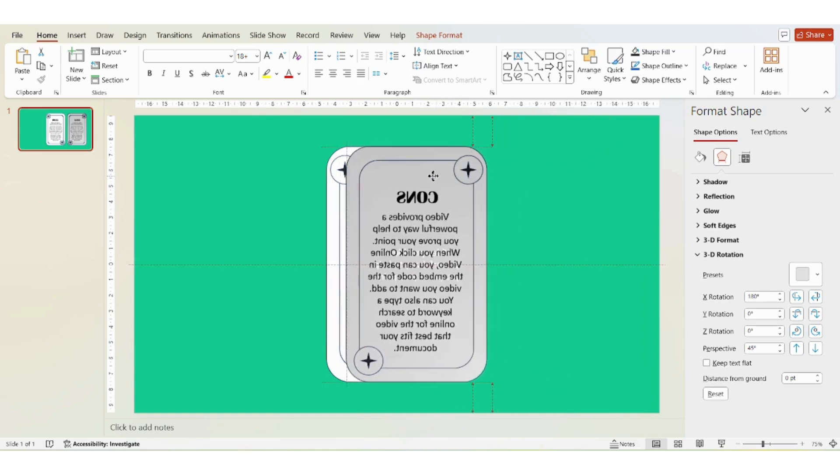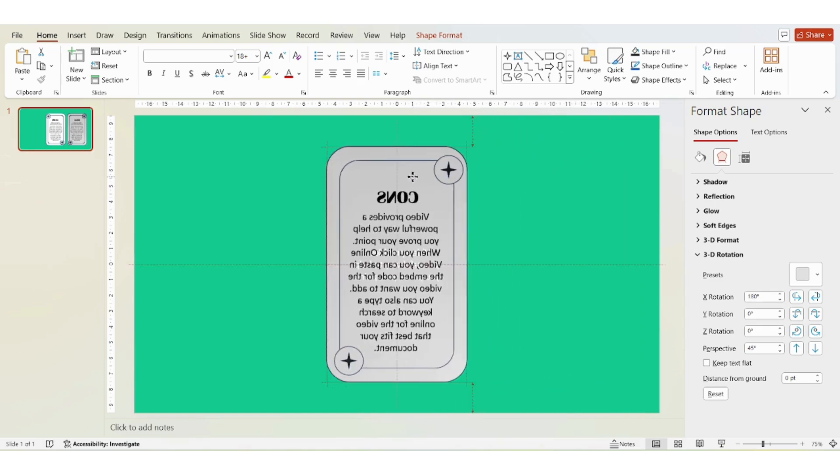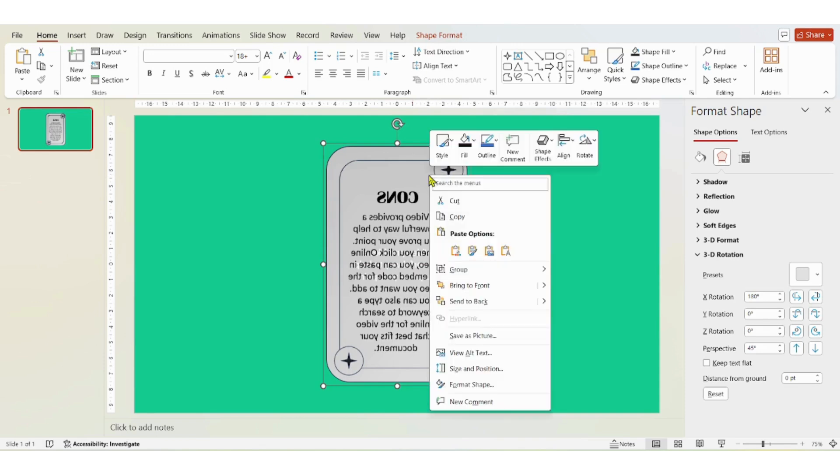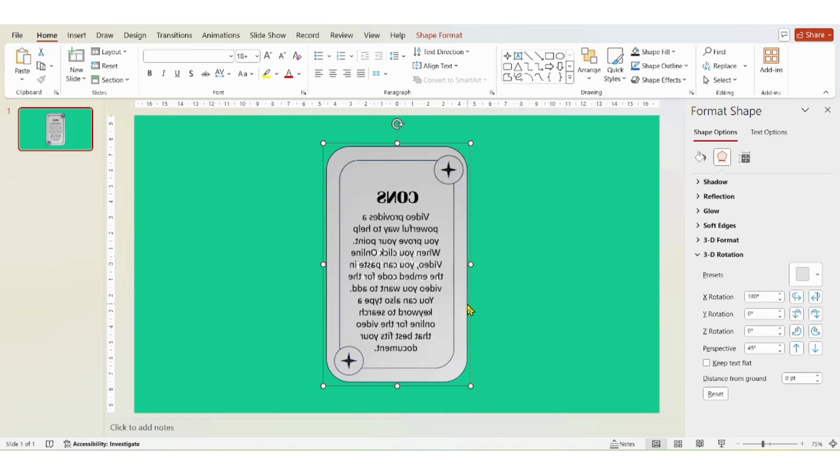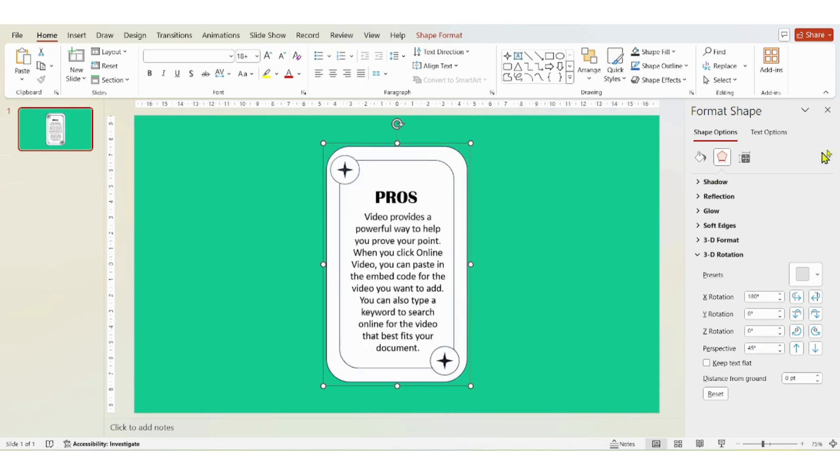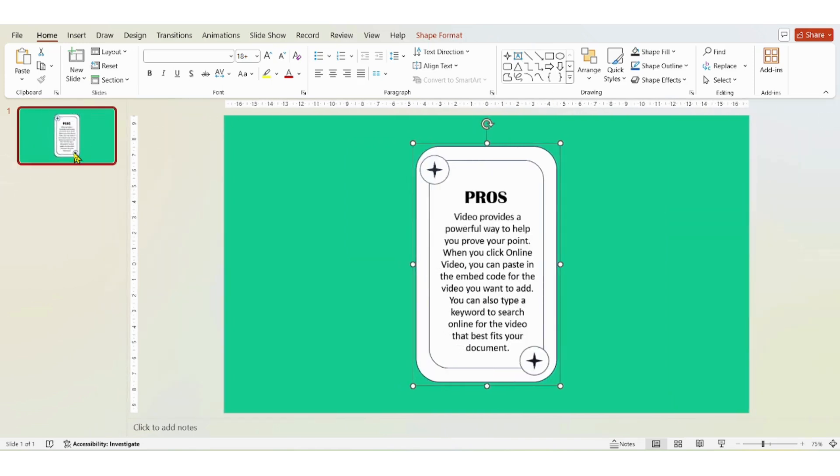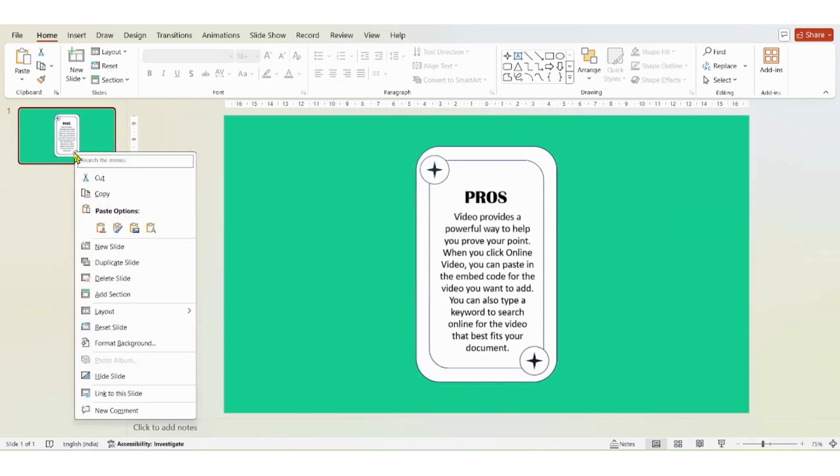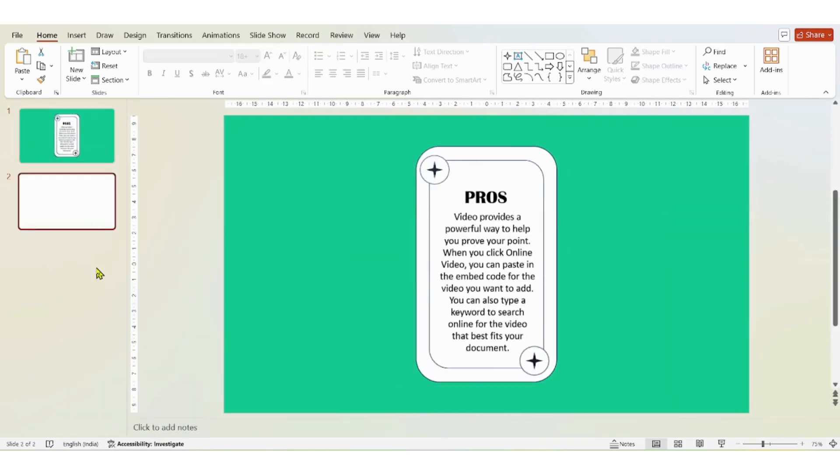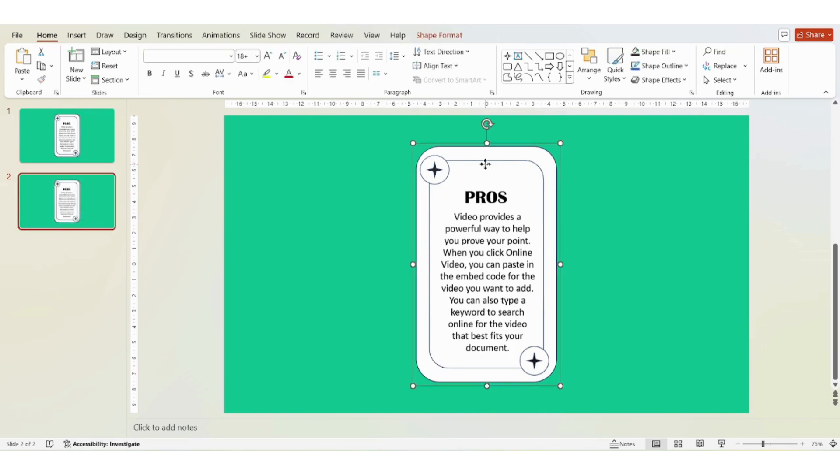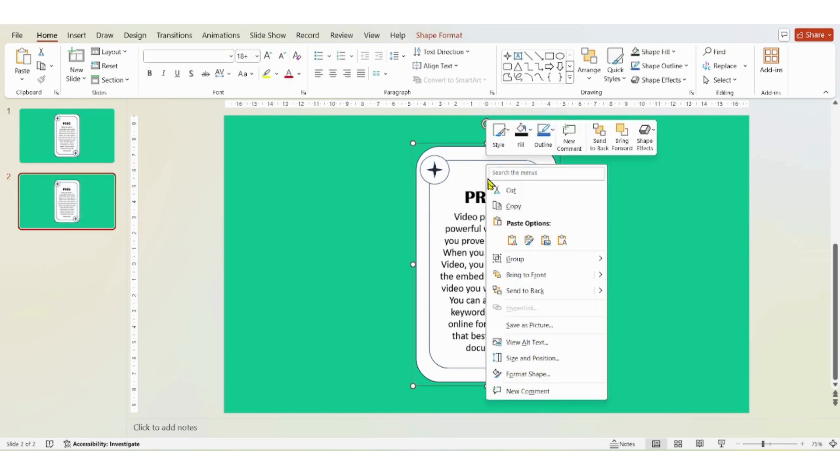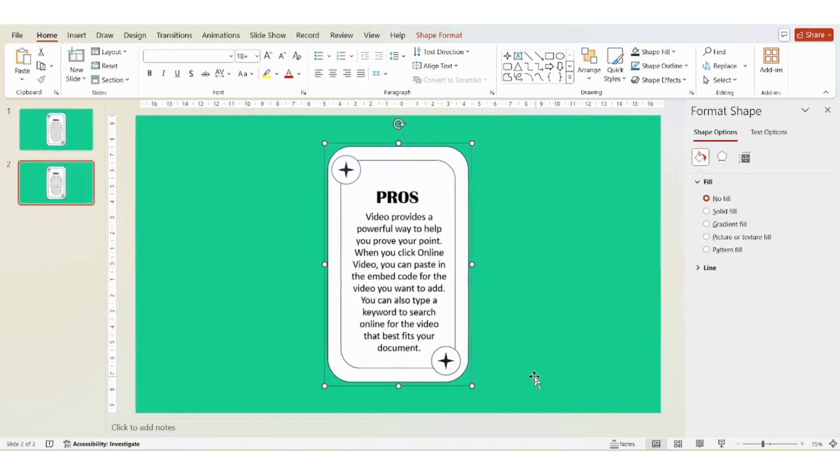Then put cons on top of the other and then again right click and send to back. Then duplicate the slide as shown in video or you can press shortcut key Control plus D and then change the X rotation to 180 degrees.